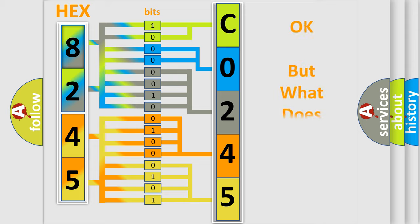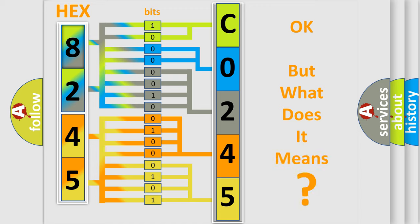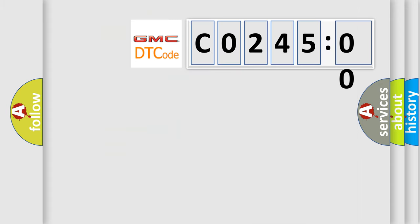The number itself does not make sense to us if we cannot assign information about what it actually expresses. So, what does the diagnostic trouble code CO24500 interpret specifically for GMC car manufacturers?